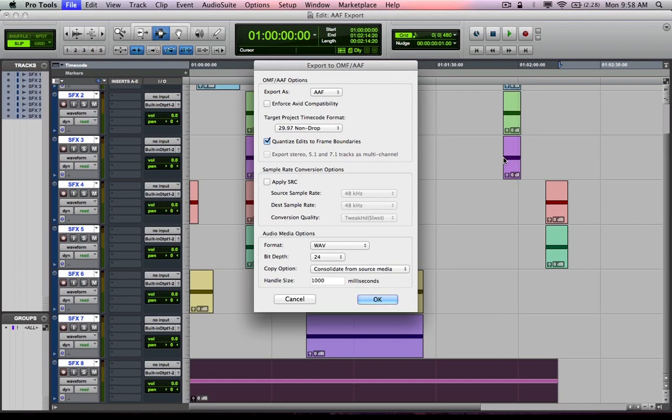But if you were, what this is going to do is actually quantize the head of the region to a frame boundary so that you actually have a region that's locking to a video frame boundary instead of an audio sample boundary. Because Media Composer works in frames, Pro Tools works in samples. So we want to lock to a frame boundary if we're going over to a picture editing system.